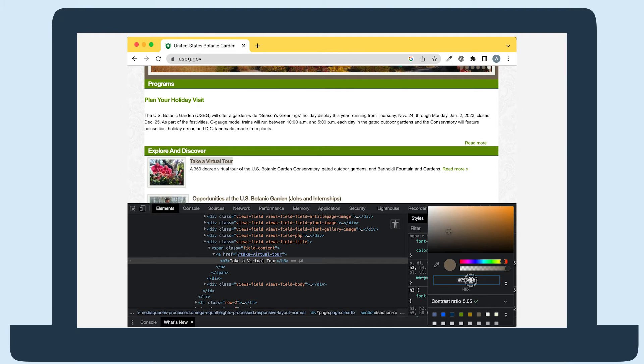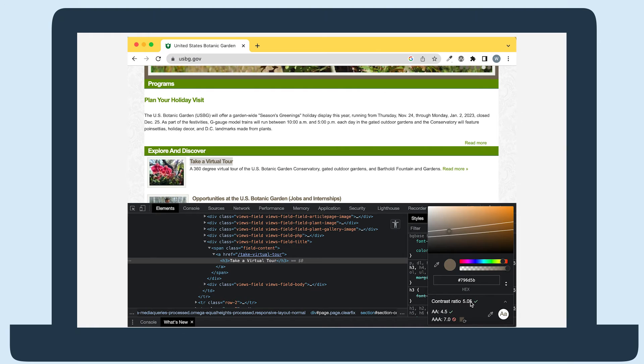In this tool, you'll see the hex code for the text and the contrast ratio. If you select the drop-down arrow, you'll see whether the text passes for level AA and level AAA.